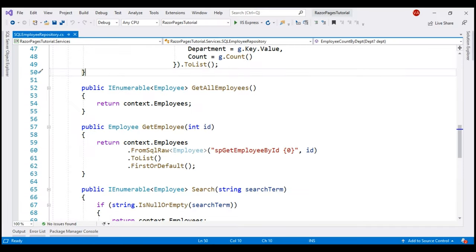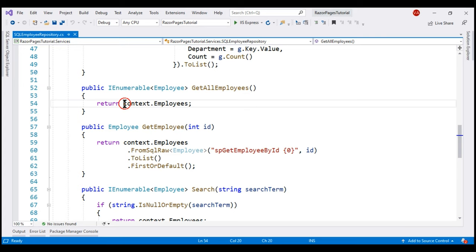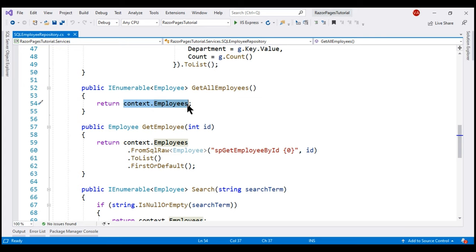If we take a look at the project we've been working with, notice this method GetAllEmployees within our SQL employee repository. As the name implies, this method returns the list of all employees and at the moment we're using a LINQ query here. Instead, let's use FromSqlRaw to execute a raw SQL query.